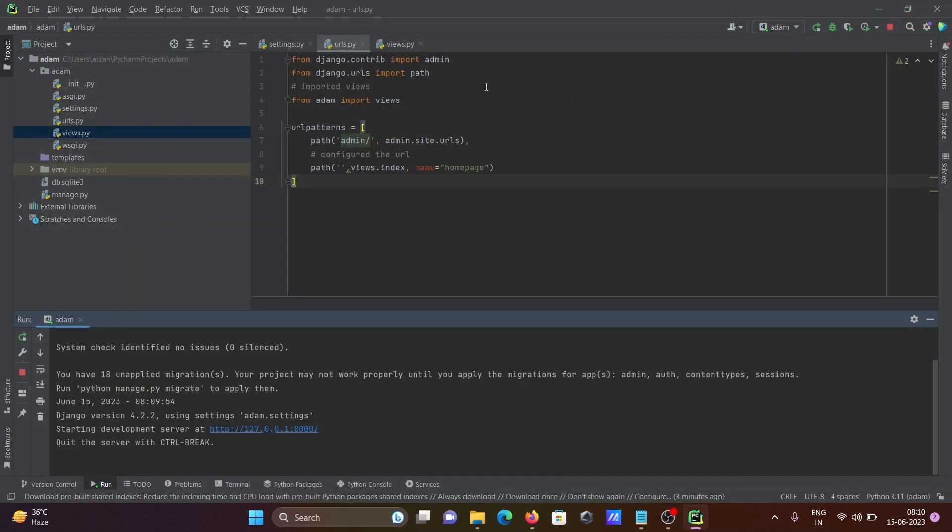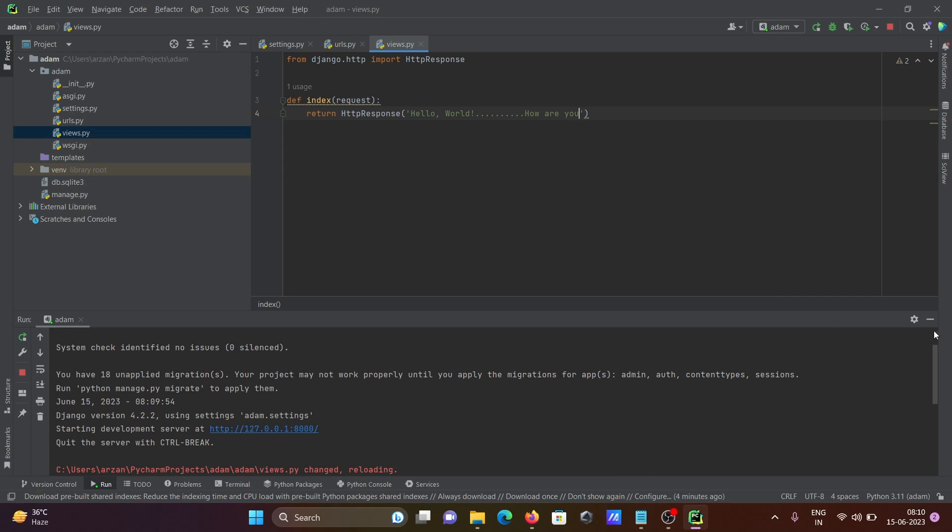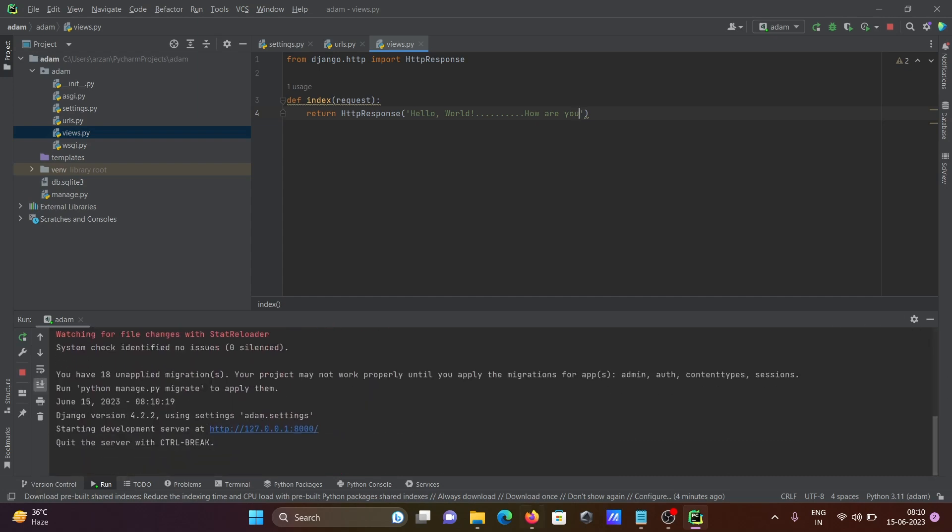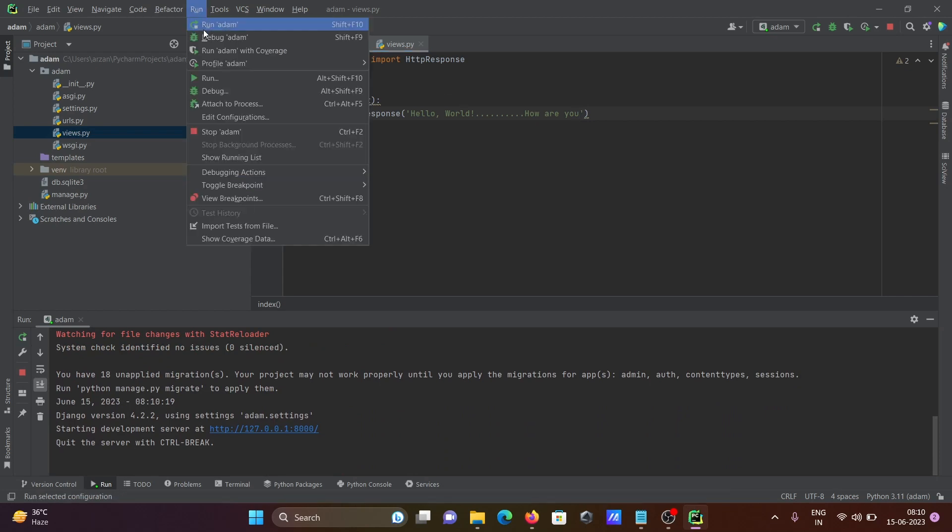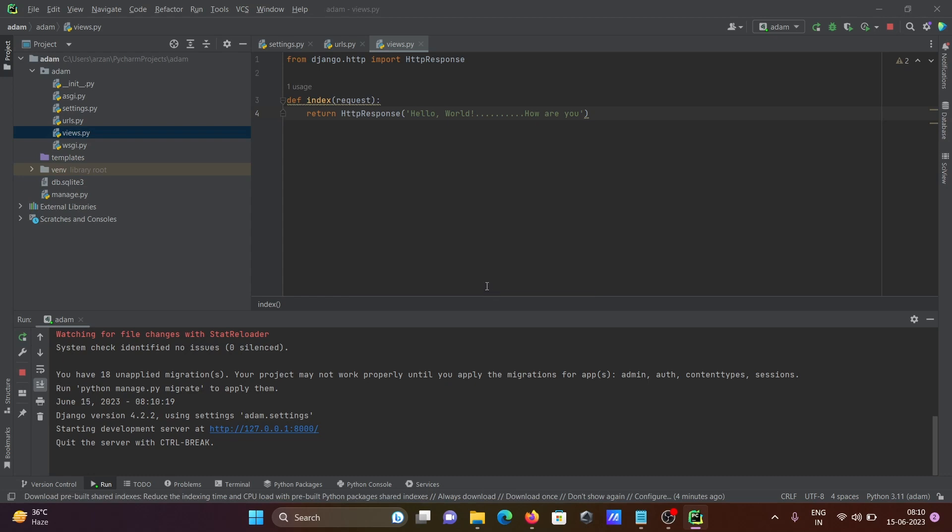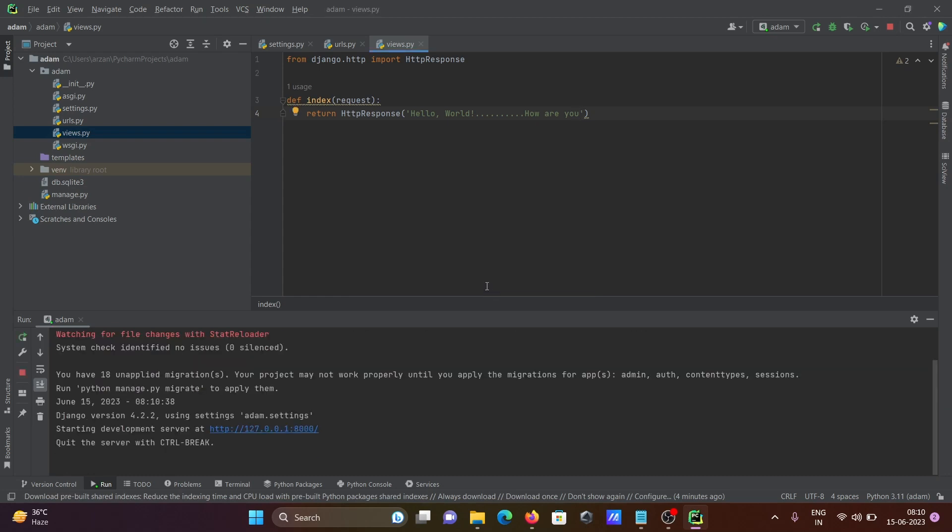If you do any changes on the views.py, hello all, how are you. Control S to save. Here, the server changed, reloading. This kind of message you're getting here. If I click on run, item, stop and rerun. If I click on this, then you can see hello all, how are you, it's displayed.